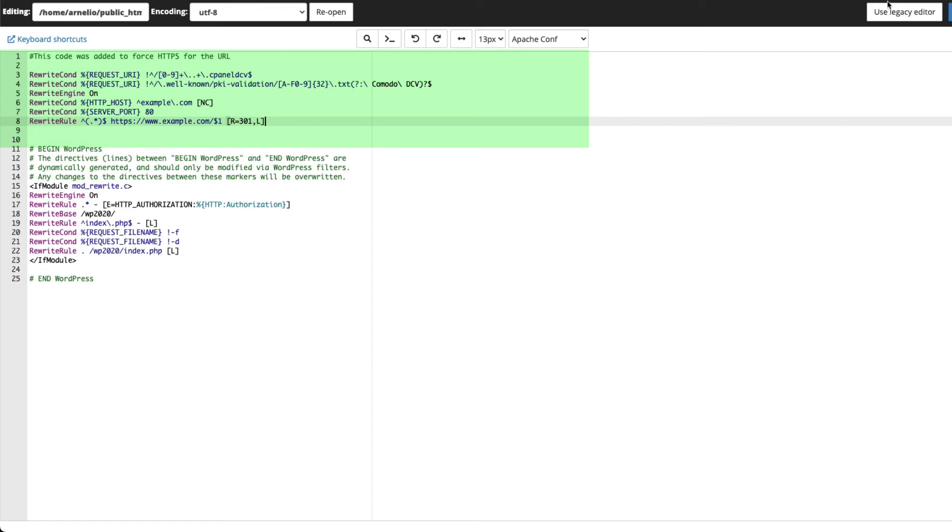Additionally, there are plugins that you can use depending on how your site was built. For example, if you're using WordPress, then you may want to use the really simple SSL plugin.